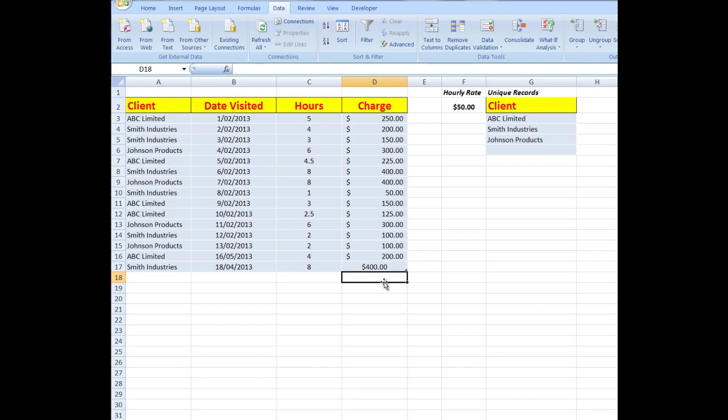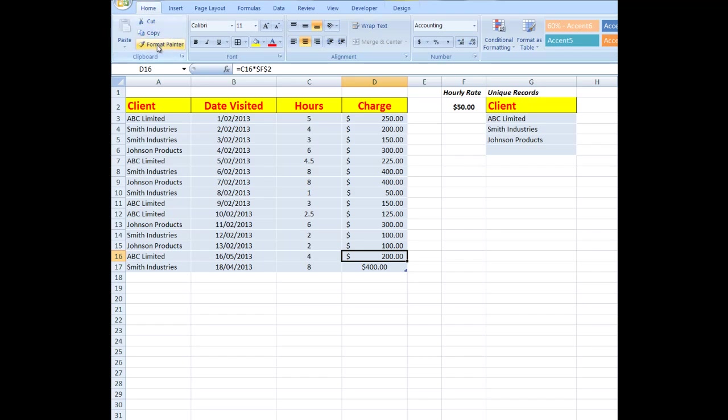Now the reason that that's appeared where it has is because I only formatted down to those cells initially. But what I'll do, I'll click in that cell and then go to the Home tab, the Format Painter button, and click in that cell. And that takes care of the formatting in that particular cell.